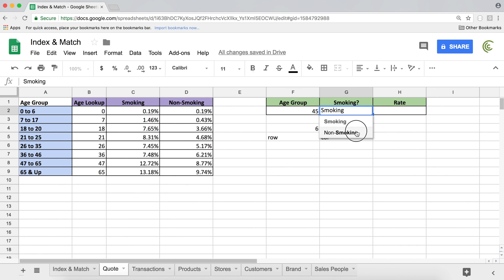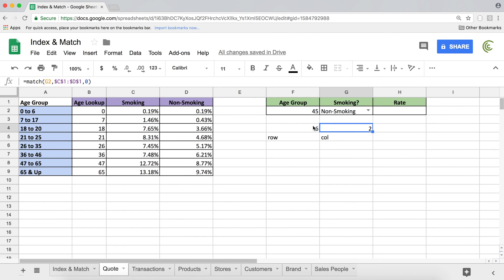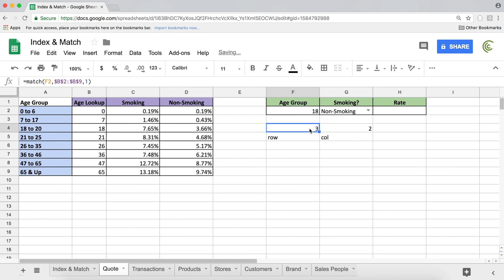Now, if I switch this to non-smoking, it's going to give me, it's the second column. Now, if I switch this 45 to let's say 18, it's going to give me three, which means one, two, three, that's 18. So that's perfect. So we're finding it.